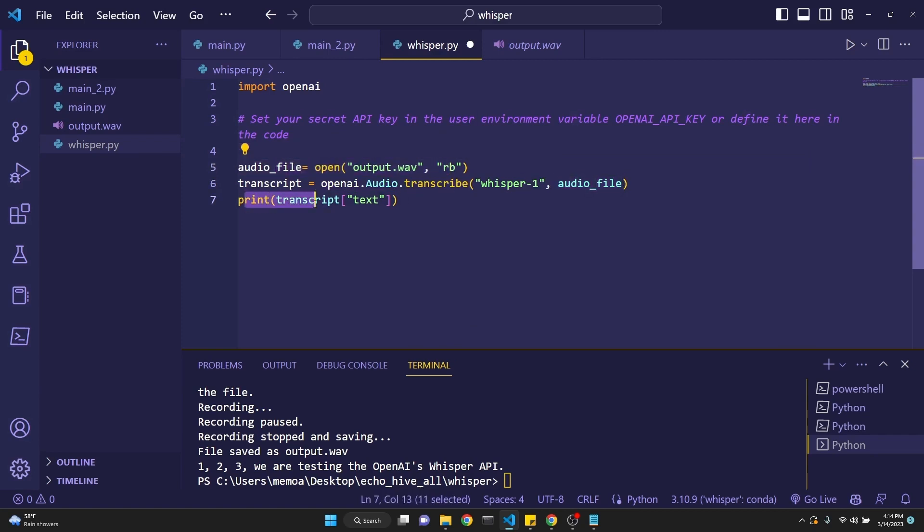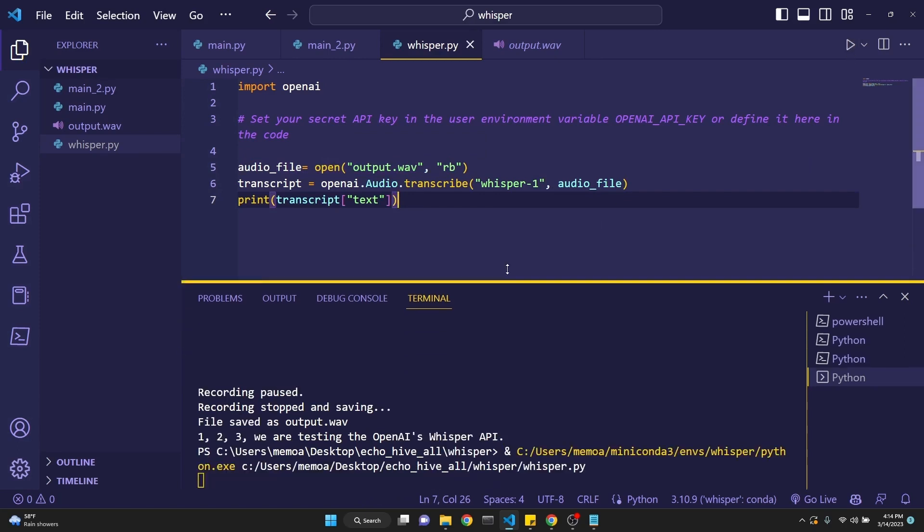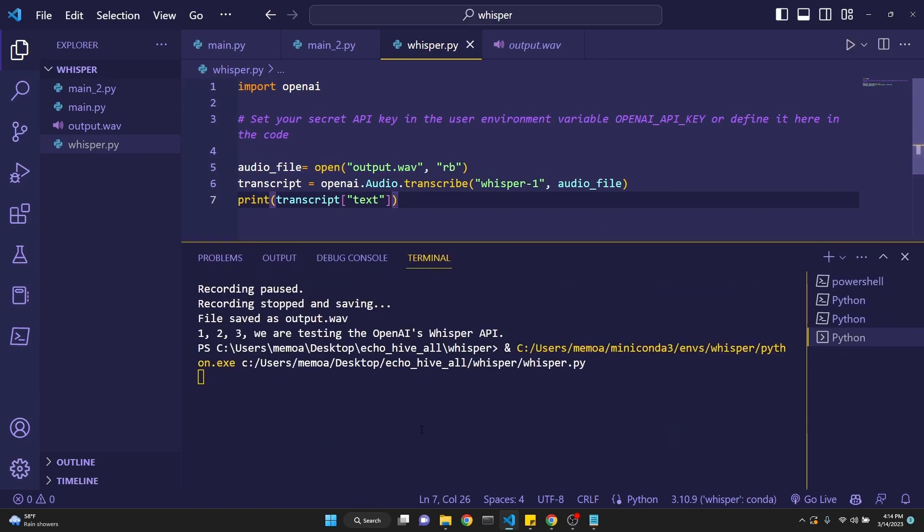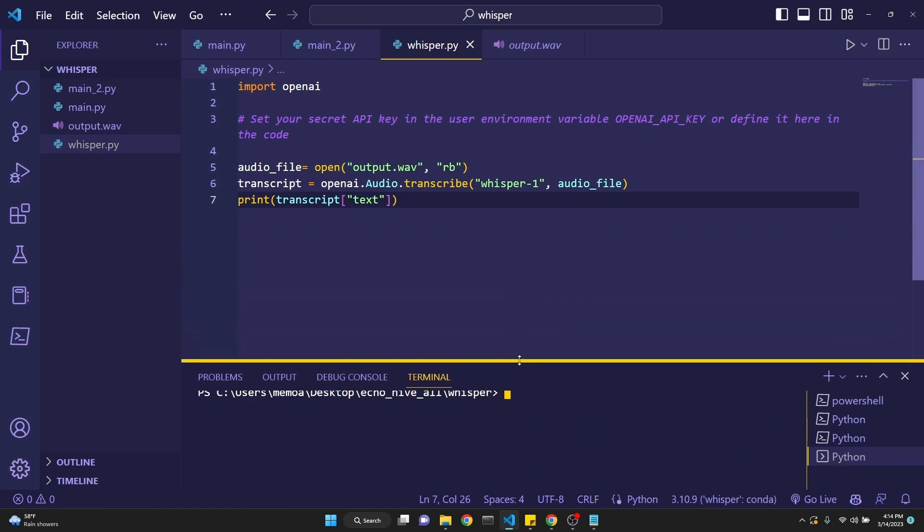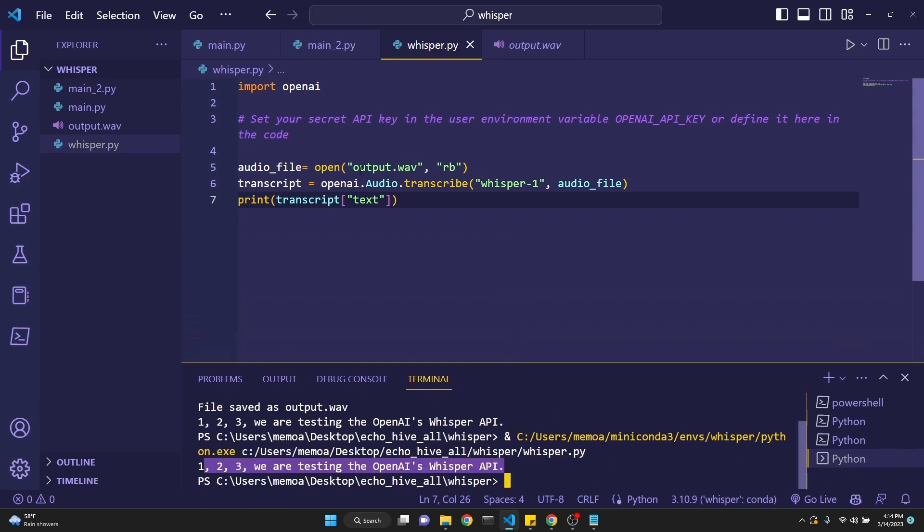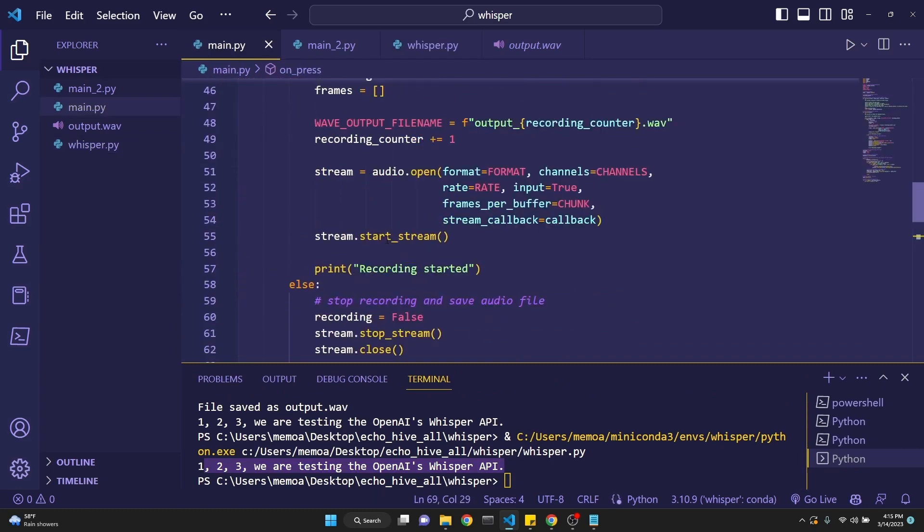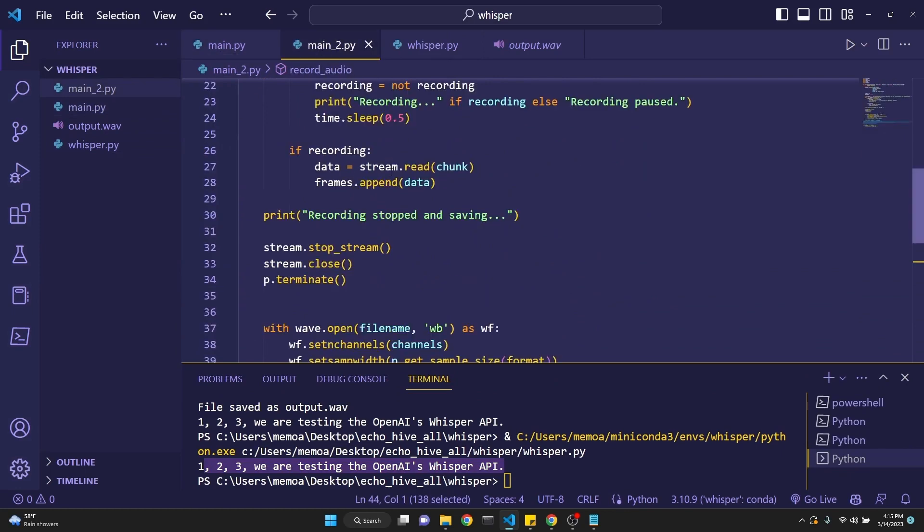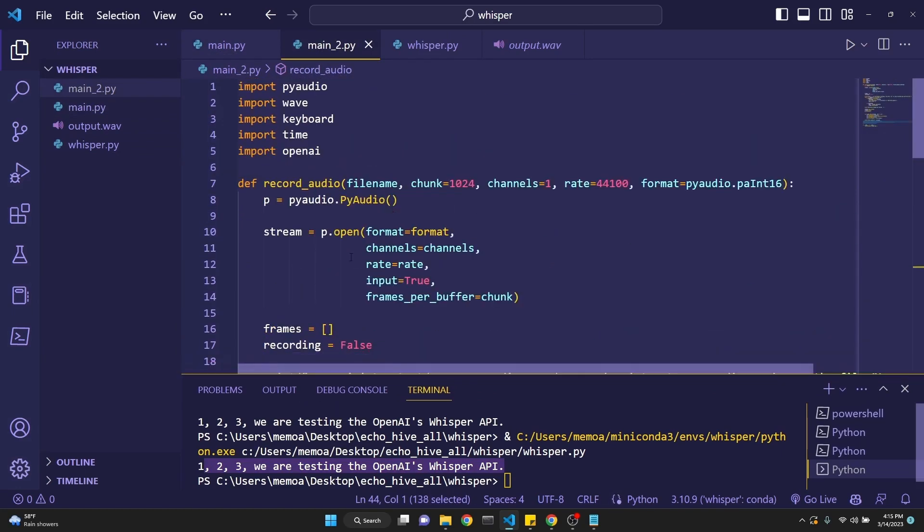And then we are printing the transcript's text element. If we run this, we'll see that we are getting one, two, three. We are testing OpenAI's Whisper API. So it's really quick if you have already your audio files, but how about if we want to record audio files? That's why I created two different implementations. Now let's demo these and talk about how we can create something like this.